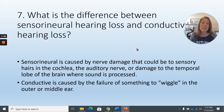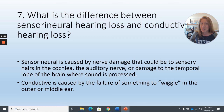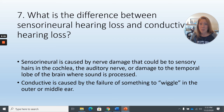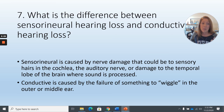Conductive hearing loss means something that should be wiggling isn't — whether the eardrum is punctured, or has too much tension from fluid buildup, or the ossicles aren't moving properly. For instance, otosclerosis can keep those bones from wiggling correctly. Conductive hearing loss can sometimes be reversible. Sensorineural hearing loss cannot.